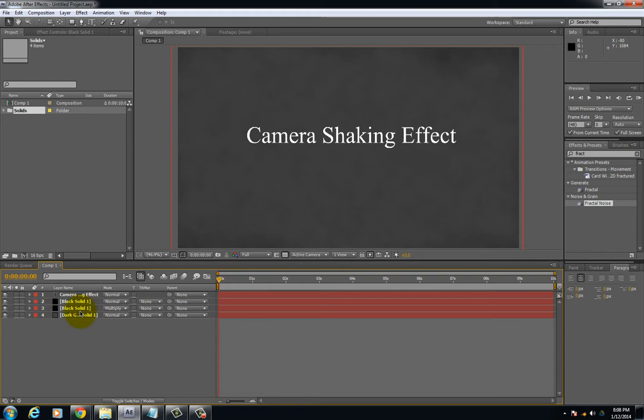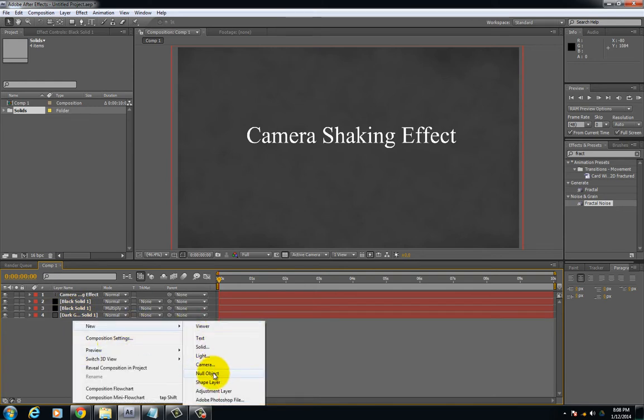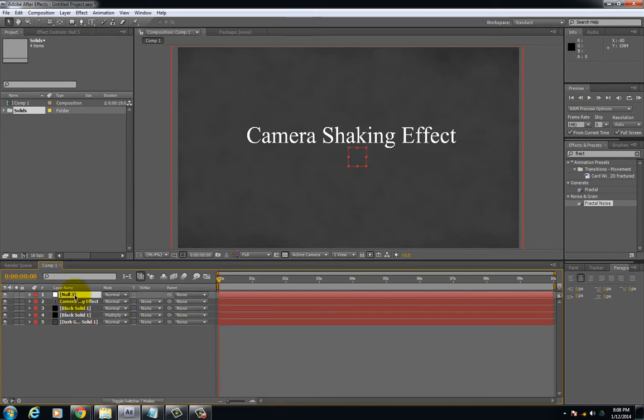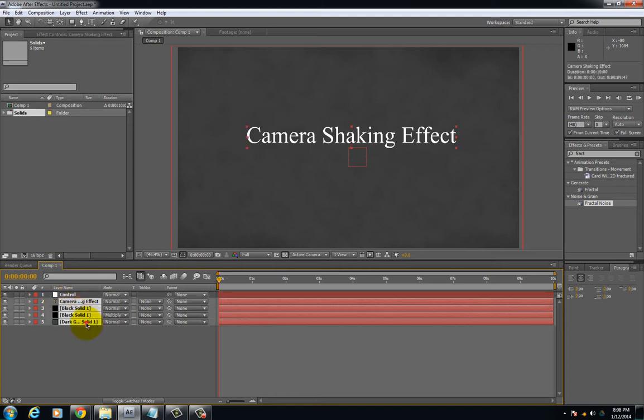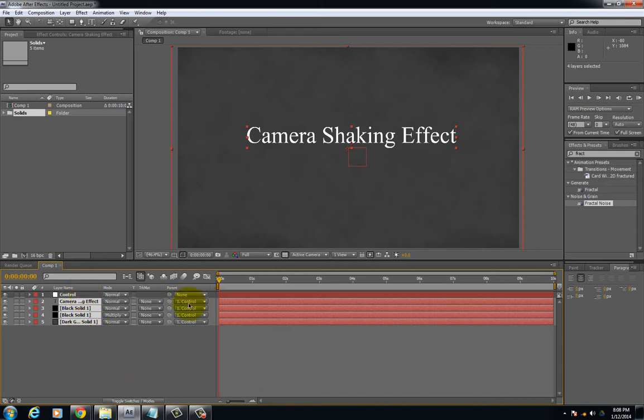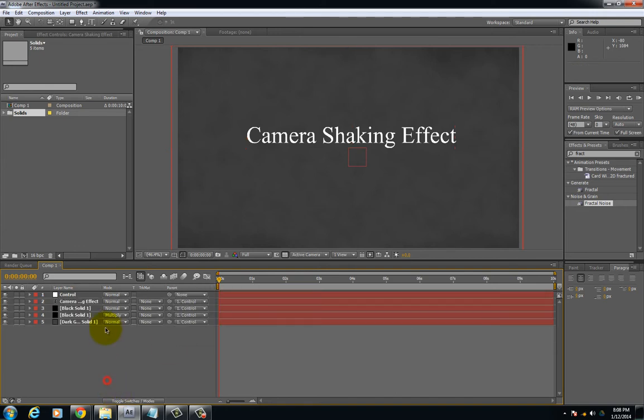In the composition first create a null layer. I'm going to rename this as control. This is going to be my control layer. The first thing you want to do is select all the footage that you want to be controlled by the shaking effect. We're going to use the parent whip, select it to control, or you could use the drop down. I'm going to go ahead and lock all of these layers.